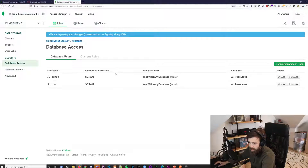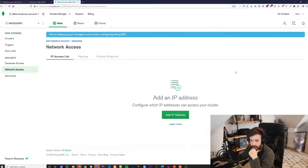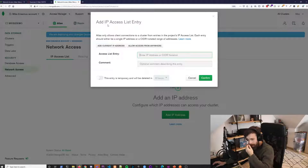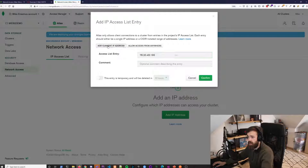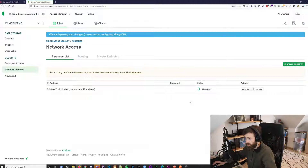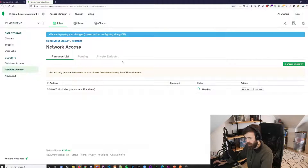Now you have a user. The second thing you need to do is go to 'Network Access'. Delete everything if you have entries. Click the green 'Add IP Address' button. You can either add your current IP or — what I'd suggest — allow access from anywhere, so we have an open cluster. It will do a bit of pending while it's configuring.